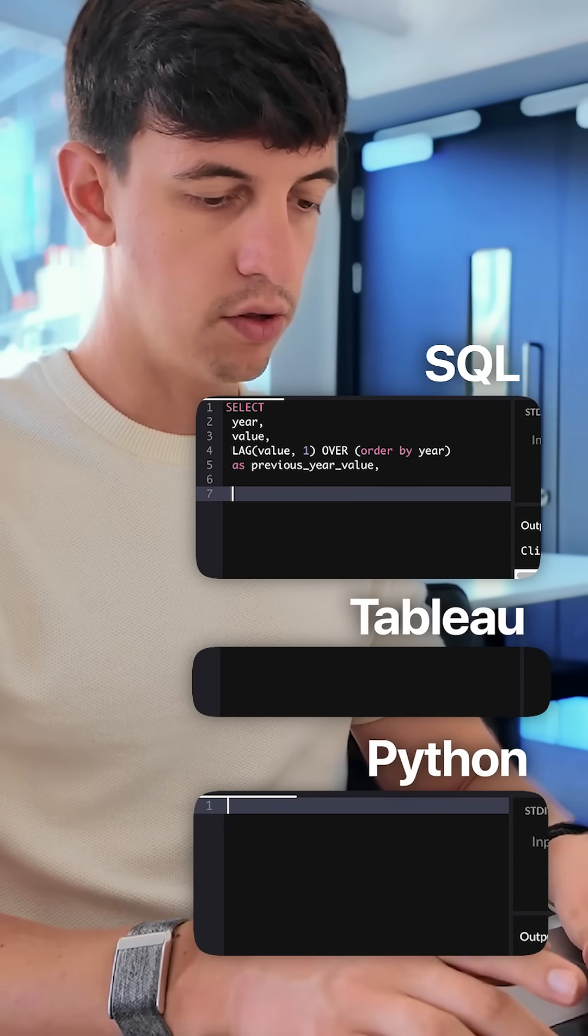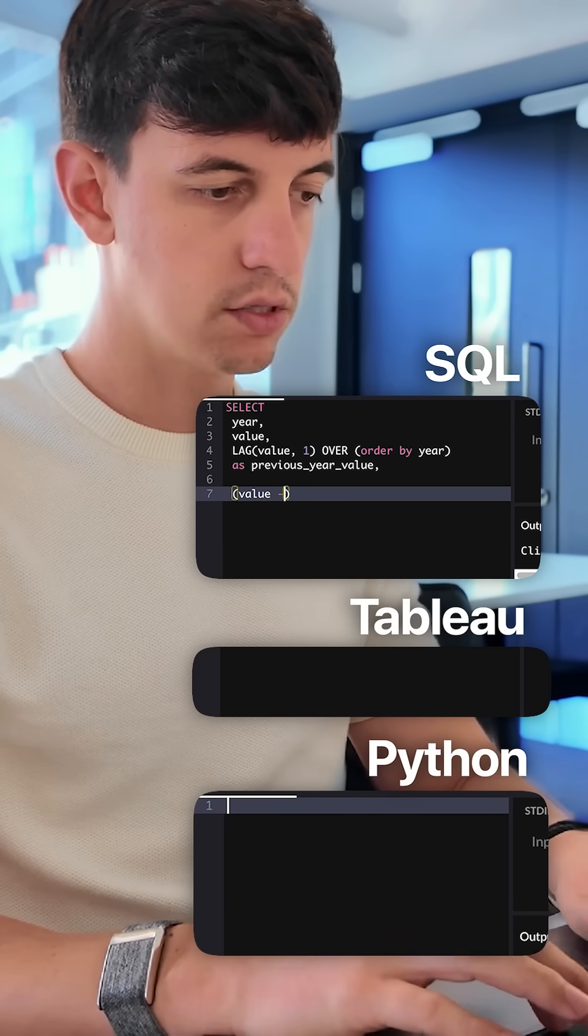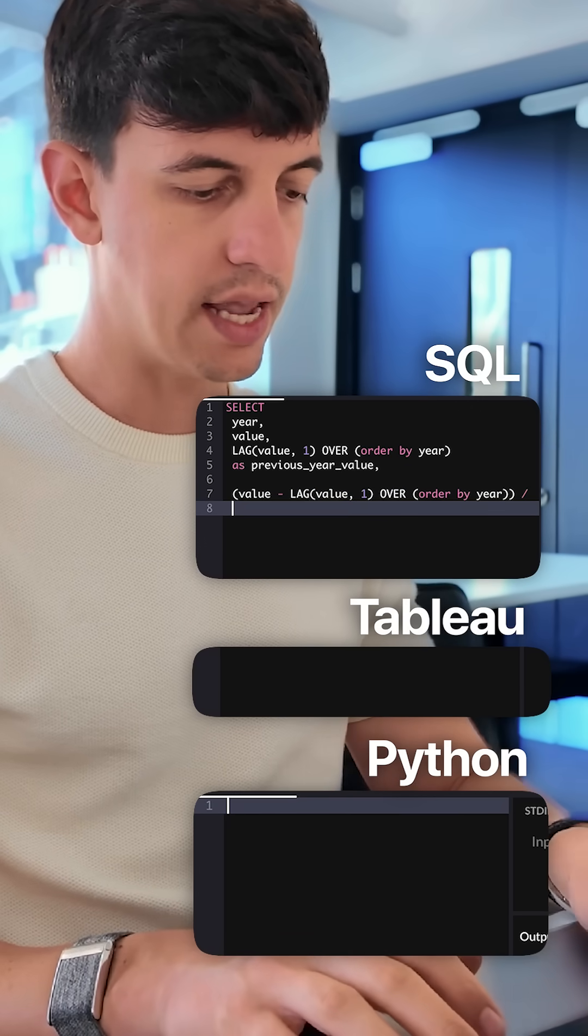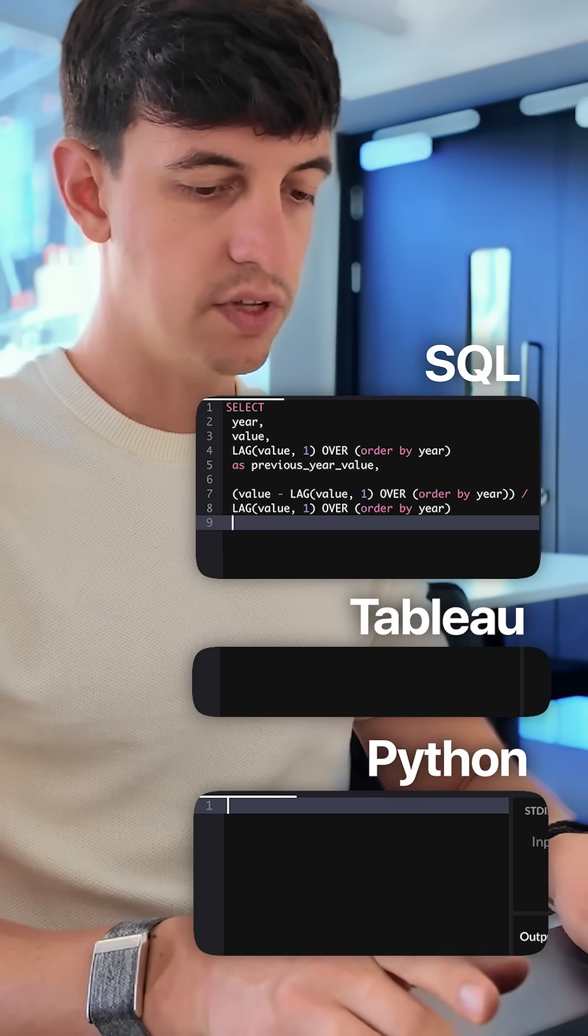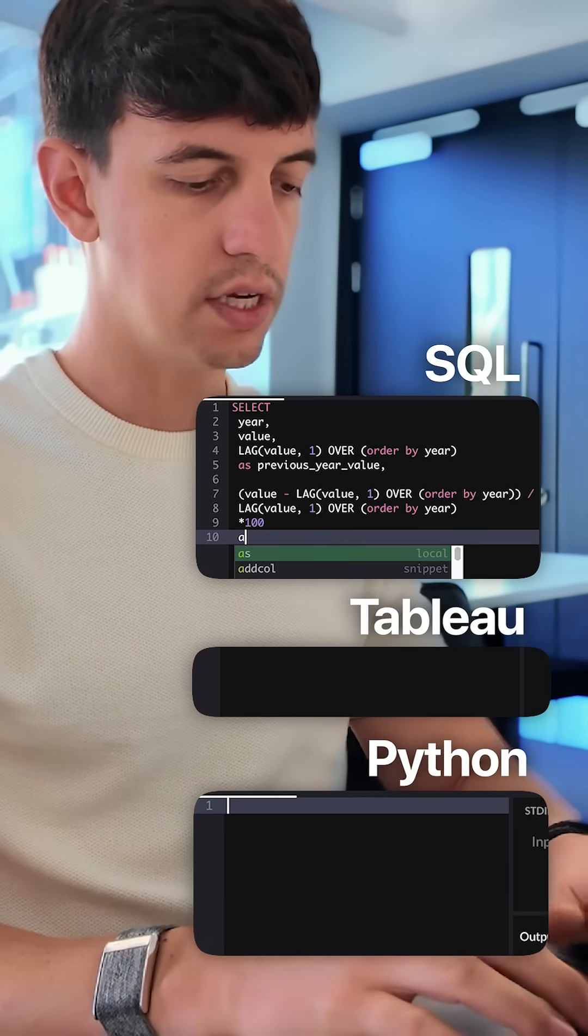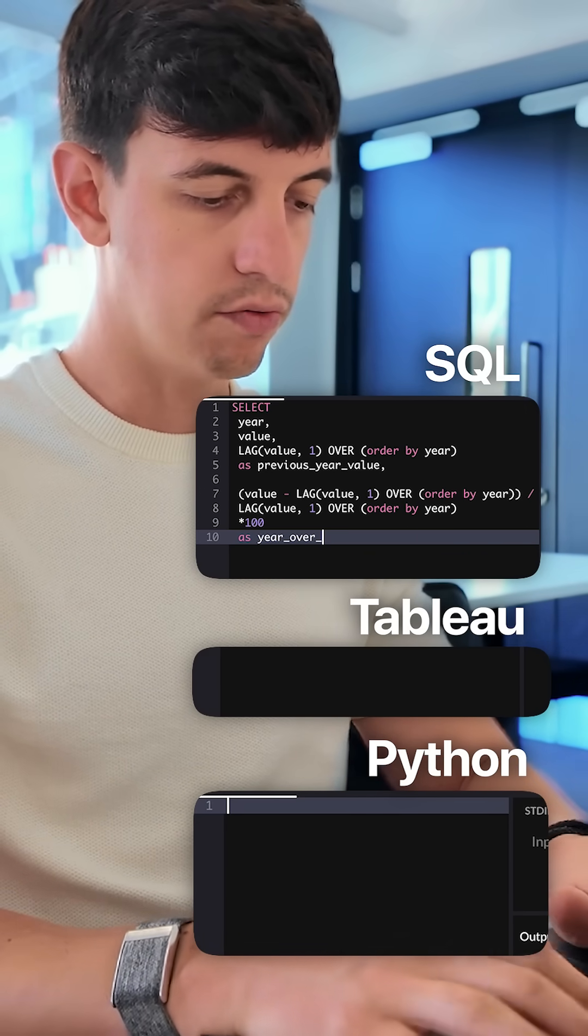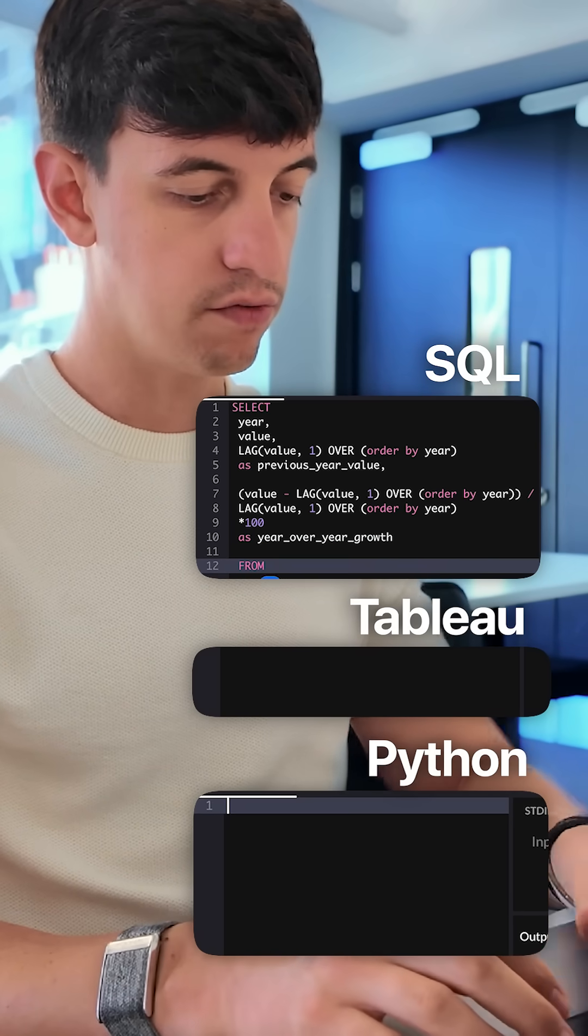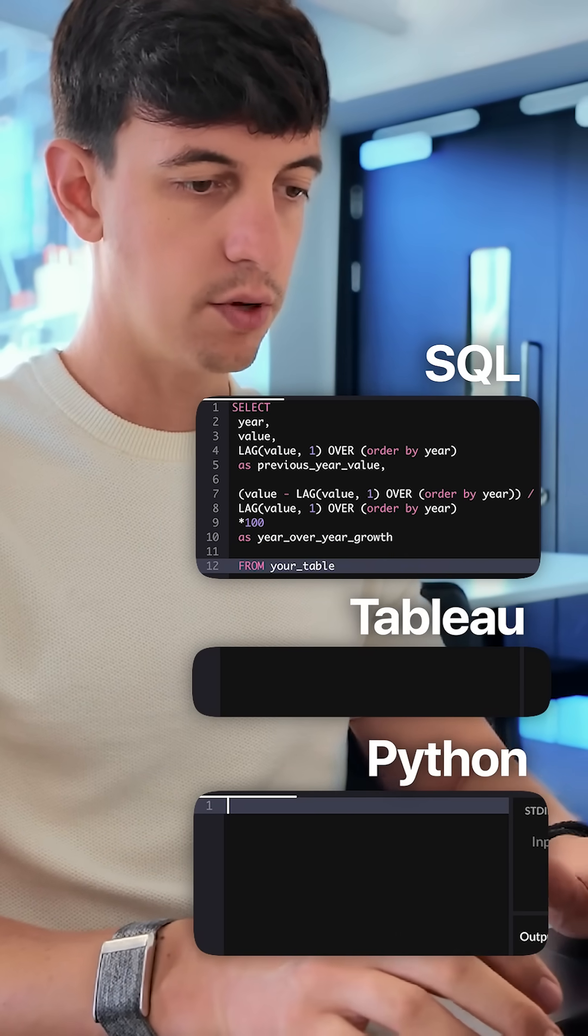and then I'm going to do in brackets, value minus and exactly what I have at the top, paste it here, all of this over again, lag value one, order by year, all of this times 100, and I'm going to call this as year over year growth, and obviously everything from your table.